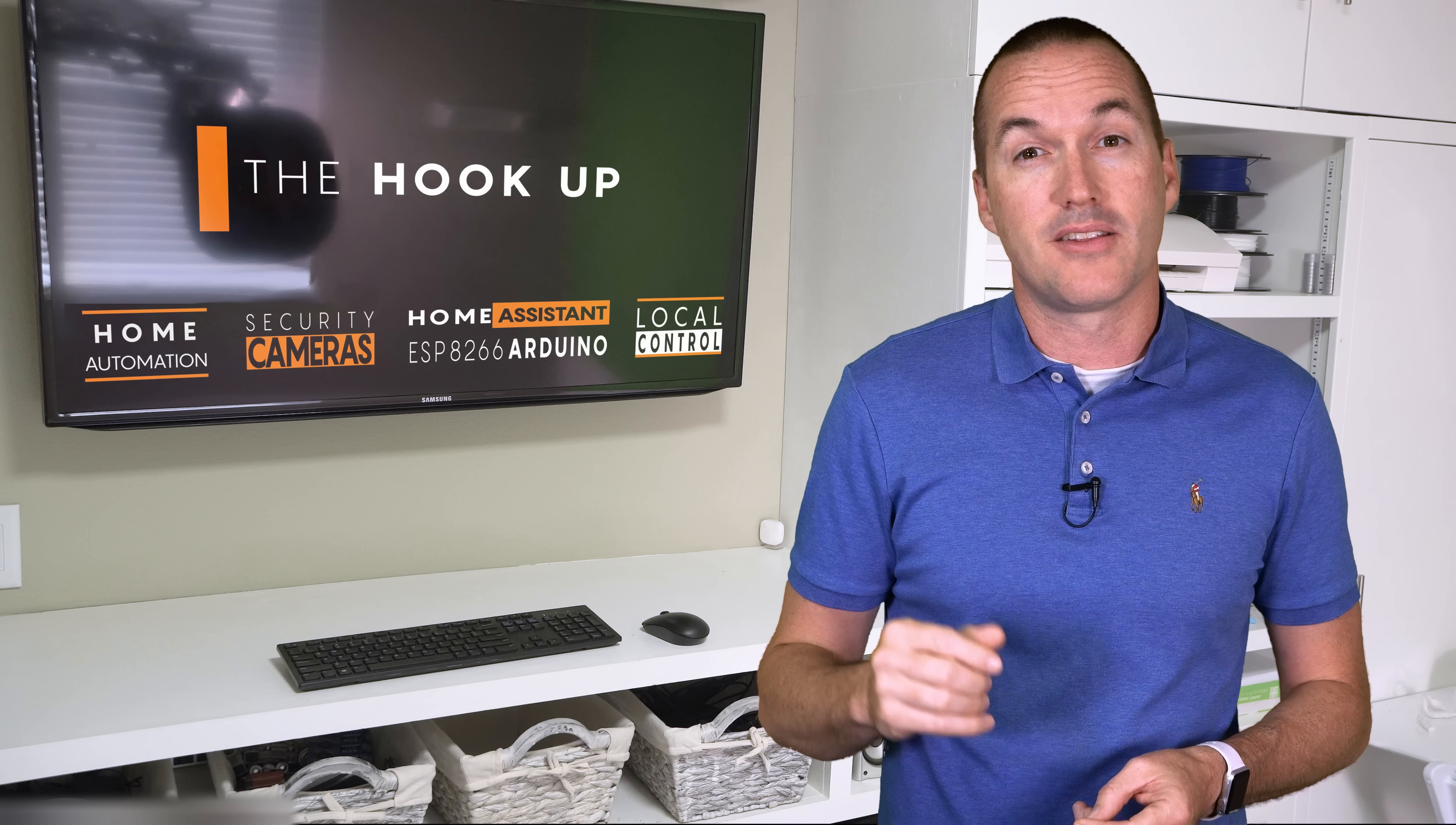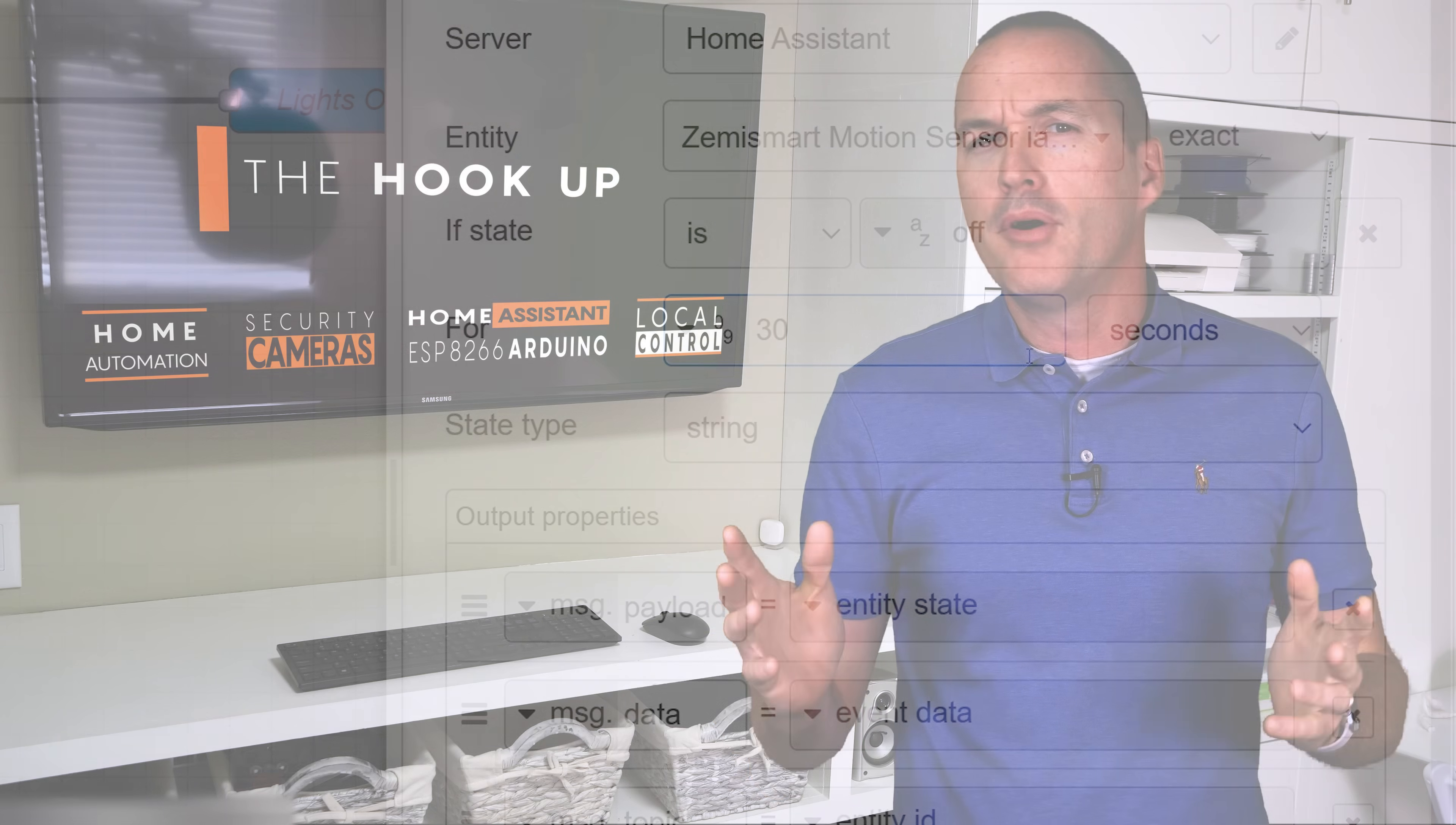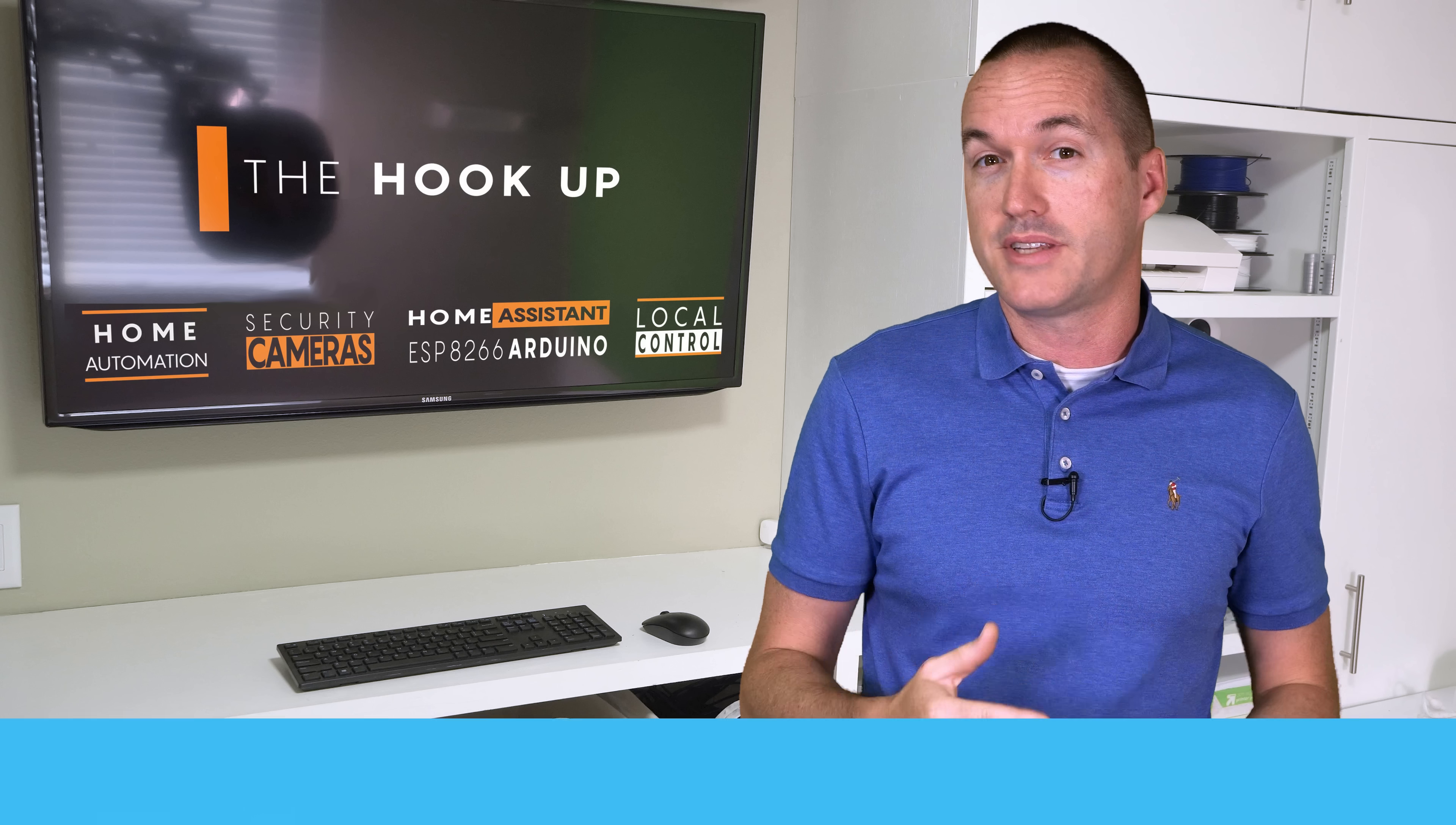And again, to decrease the chances of the lights turning off while I'm still in the room, I could just increase that 15 second delay. My motion sensor only has the states on and off, but Home Assistant does have two other states that correspond to data availability.